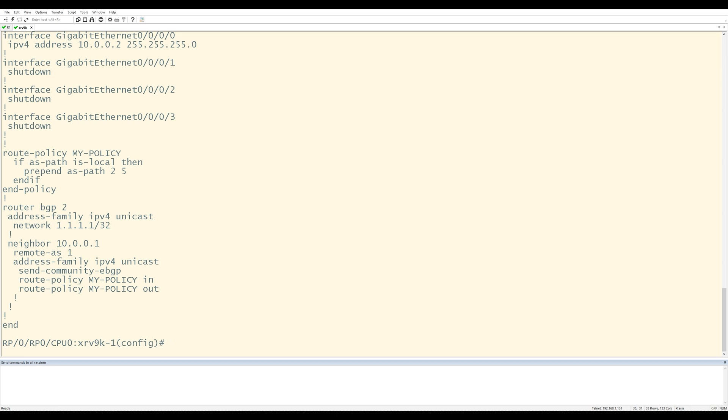So if you edit the route policy with one piece of config, for example, it's going to override everything. Let me put the original configuration back and show you a better way how to edit route policies.